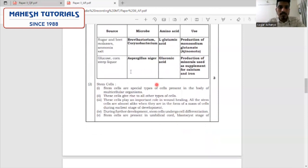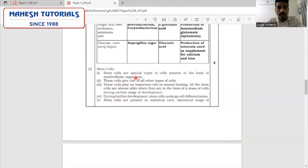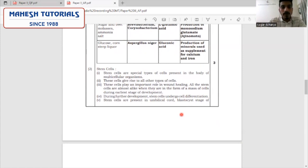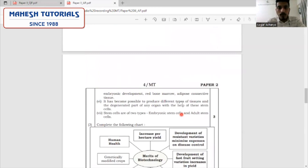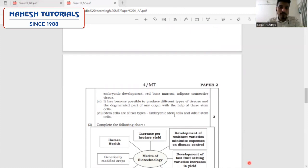The next question: write a short note on stem cells. Start with the definition of stem cells, then talk about the different types of cells that arise from them, how they are useful in wound healing and other parts of the body. Stem cells undergo cell differentiation, and sources include the umbilical cord, blastocyst stage of embryonic development, red bone marrow, and adipose connective tissue. It has become possible to produce different types of tissues using stem cell technology. The two types are embryonic stem cells and adult stem cells.